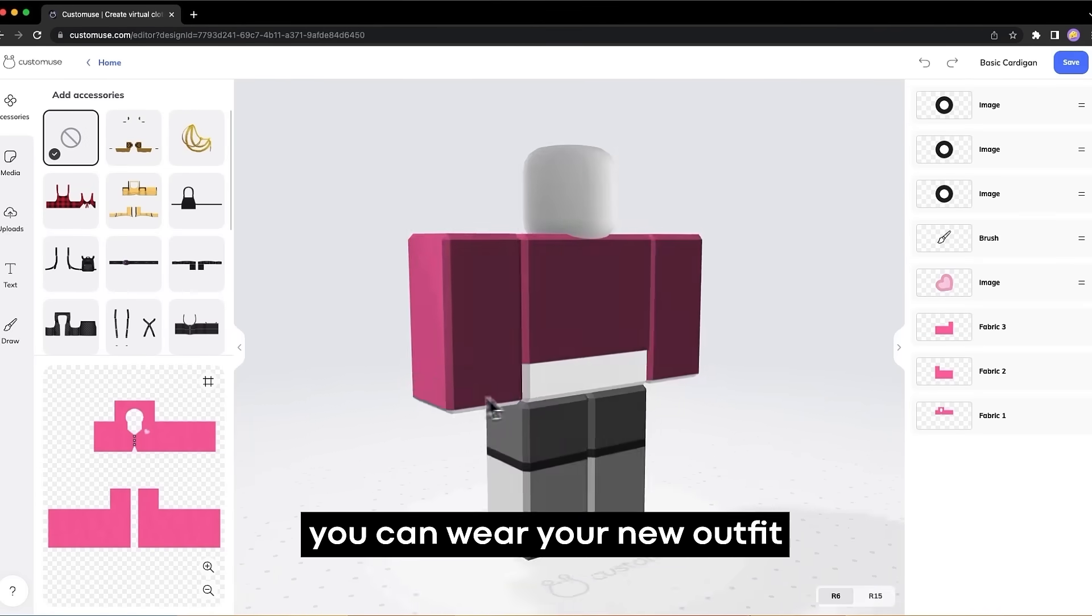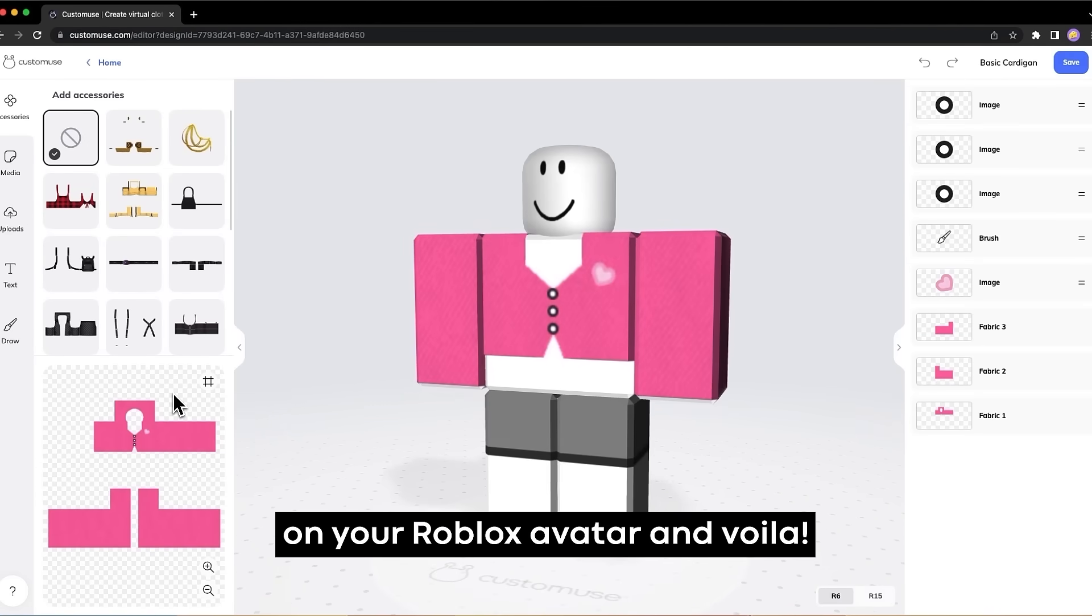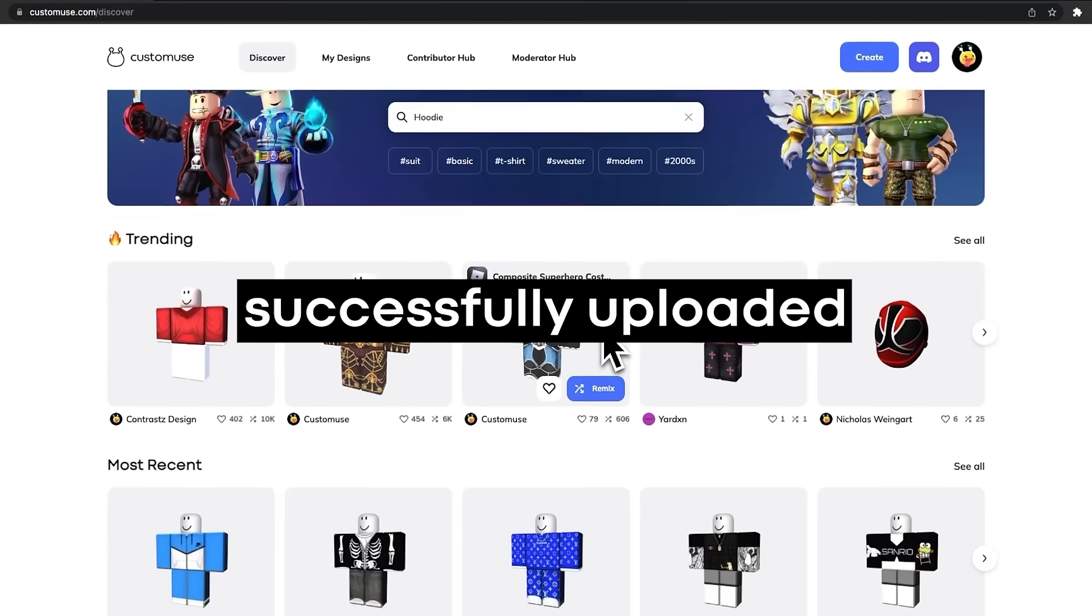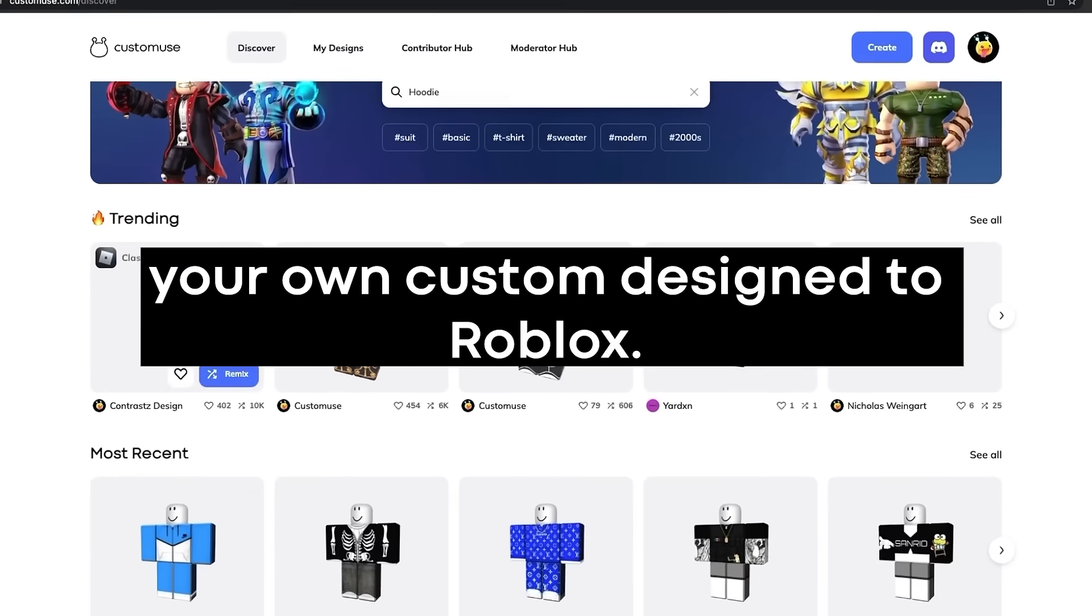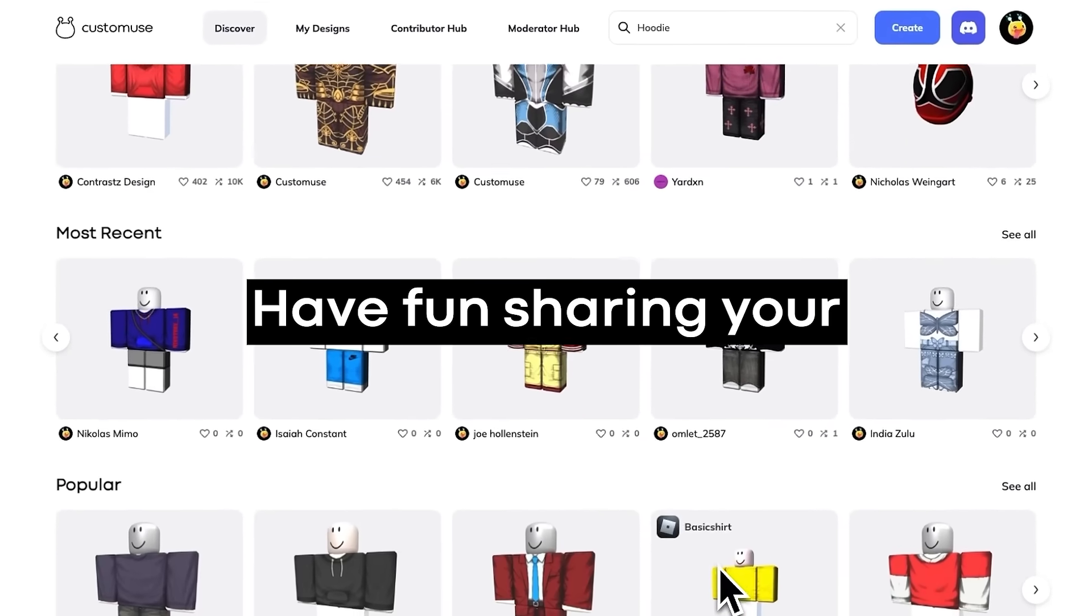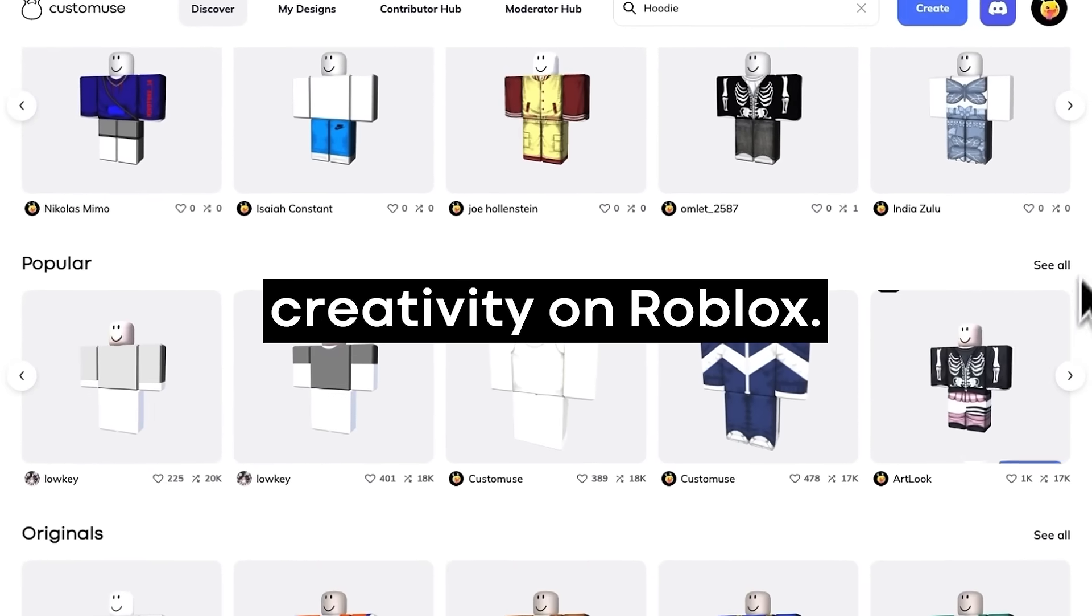After you've uploaded it, you can wear your new outfit on your Roblox avatar. And voila, you've successfully uploaded your own custom design to Roblox. Have fun sharing your creativity on Roblox.